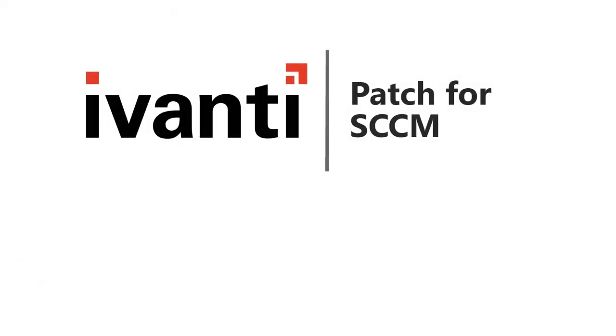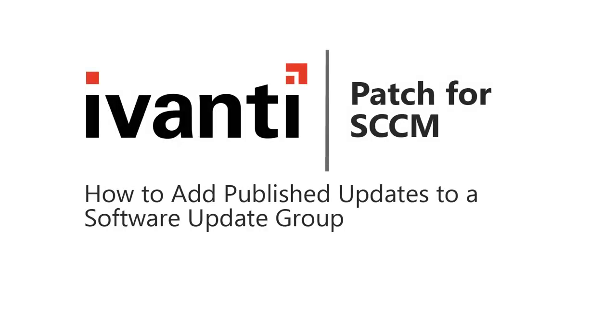Hi, everyone. In this video, I'm going to show you how updates that are published using Patch for SCCM can be automatically added to a new or existing software update group.